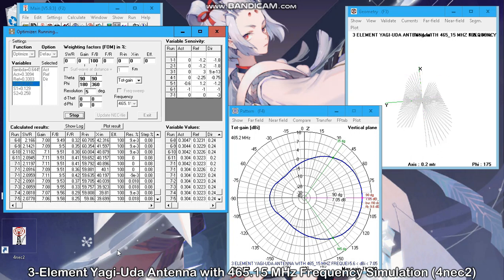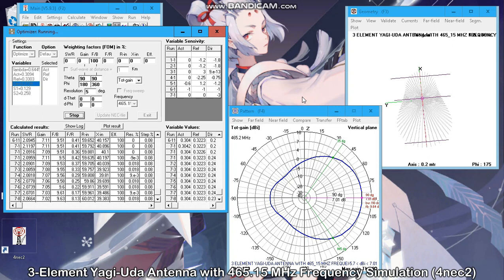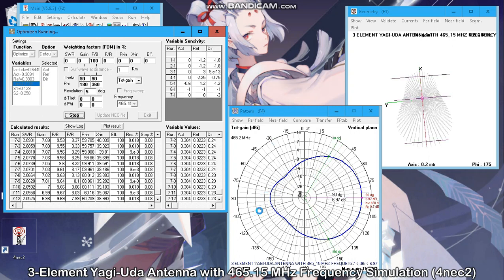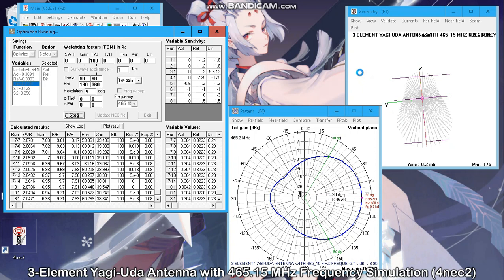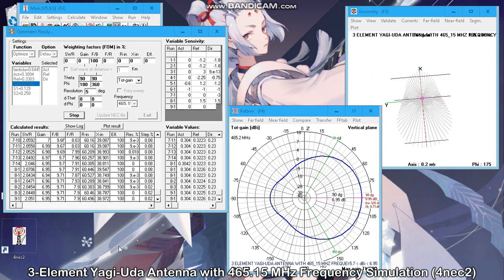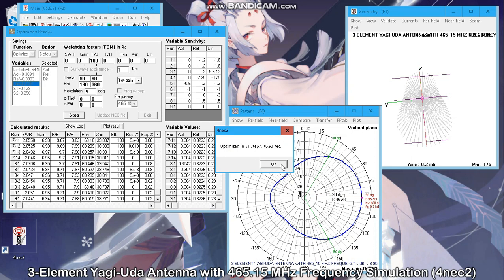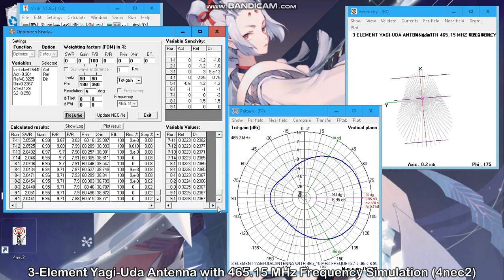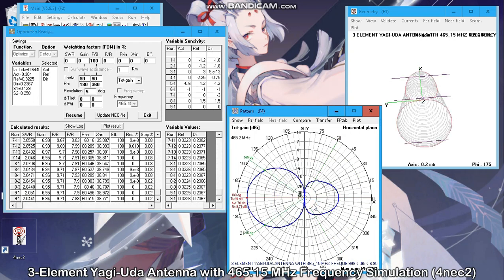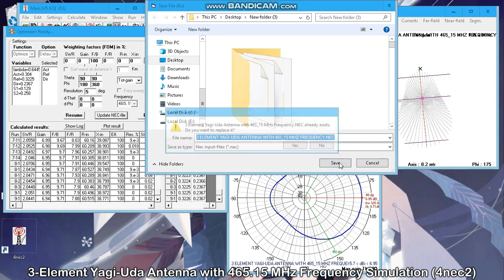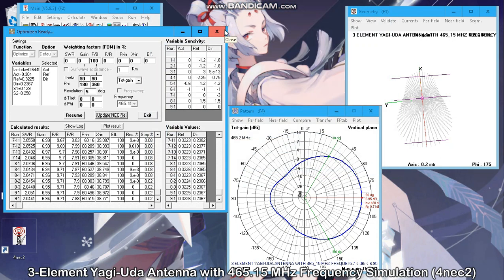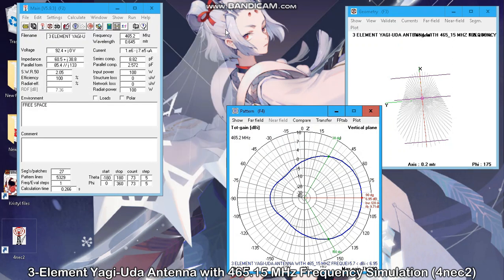You have to wait for a message saying 'optimized in how many steps,' which indicates the optimization is ready. After that, you may use the update .nec file if the optimization results are okay, so that it will update your .nec file with the new variable values.